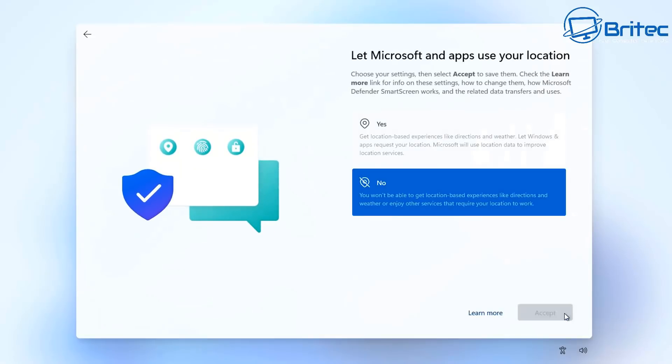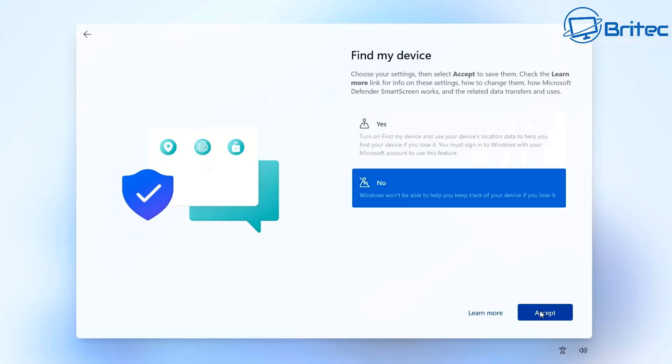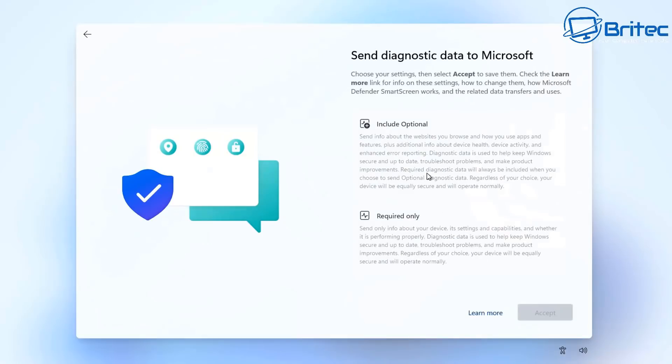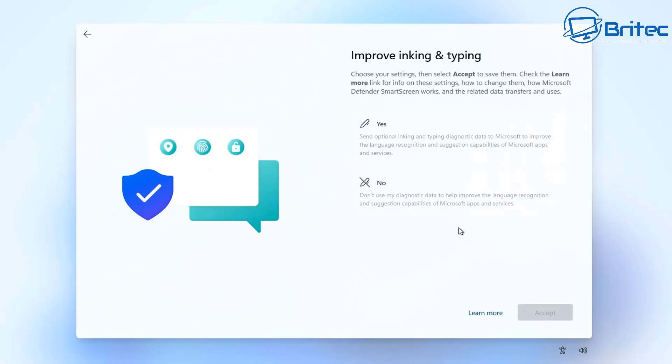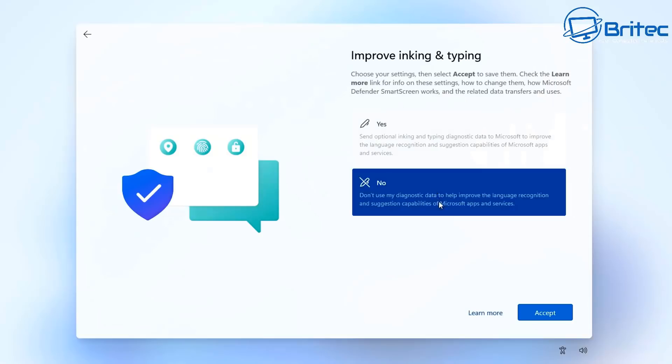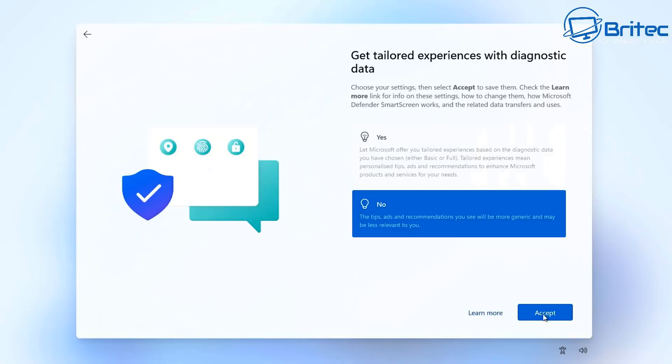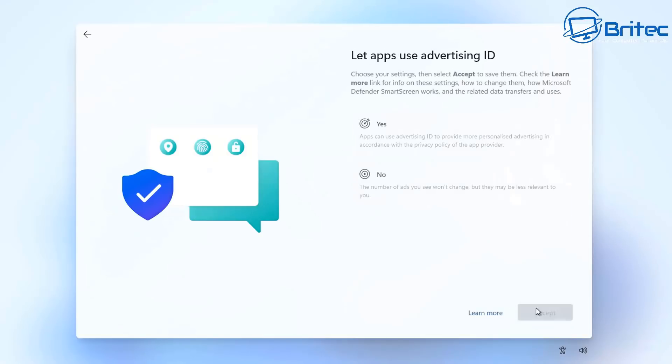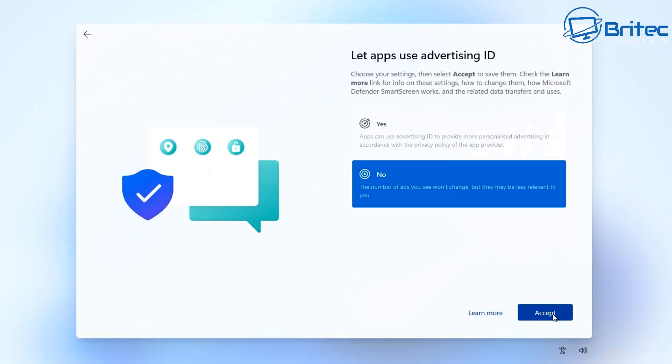I'm going to select no to finding my device, choose required-only diagnostic data, and say no to improve inking and typing, tailored diagnostics, and advertising IDs. After declining all of that, it will go ahead and continue installing Windows 11 Home on the computer.